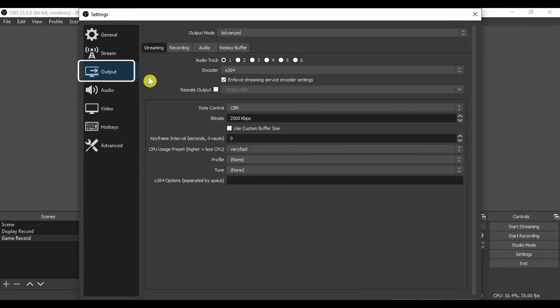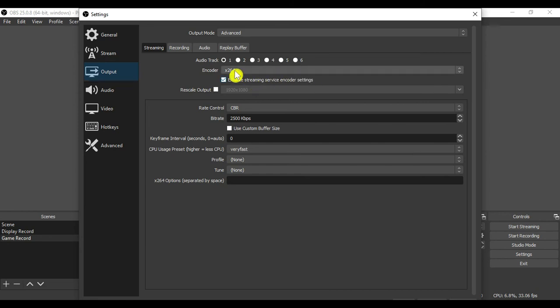This is the third tab under settings, that is output. In streaming sub tab always select encoder as X264. Rate control you can select as CBR and bitrate as required.